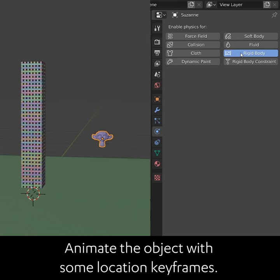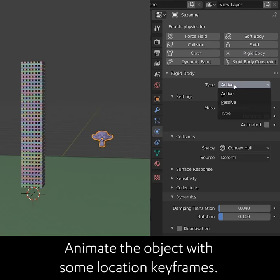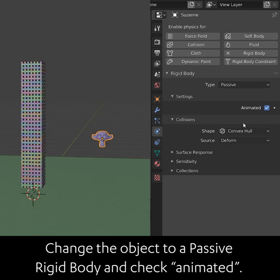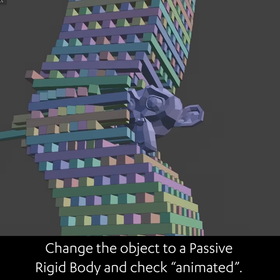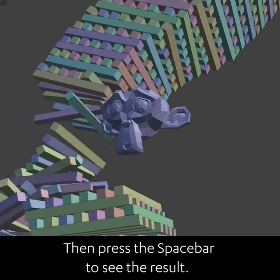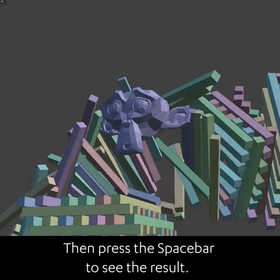Animate the object with some location keyframes. Then change the object to a passive rigid body and check Animated. Then press the spacebar to see the result.